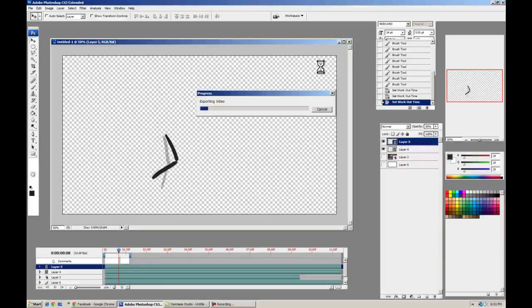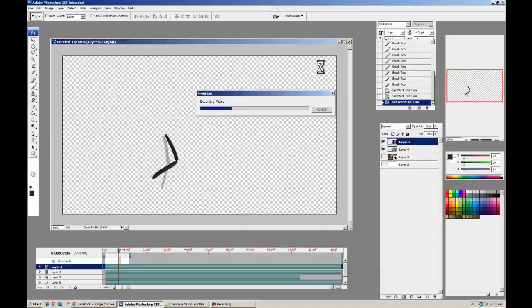Alright. So that's it for this tutorial. Let me know if you want to know anything more about Photoshop frame-by-frame animating and the workflow from Photoshop to After Effects. Alright. See y'all later.